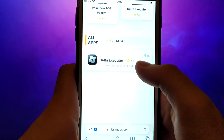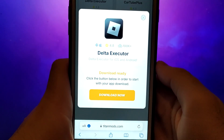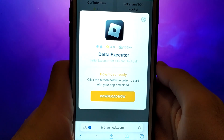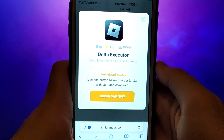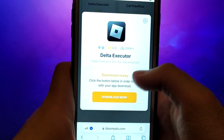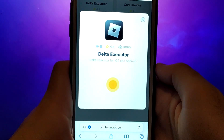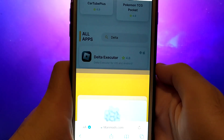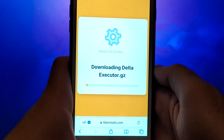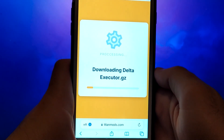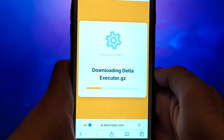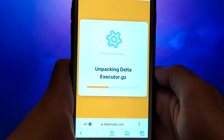A detailed page will appear with information such as the number of downloads and community ratings. Click on the Download Now button, and the system will begin downloading the app. This process is quick and you should soon see a confirmation message indicating a successful installation. If you are using our site for the first time, you will have to perform one more step. It is very quick, easy, and of course free.